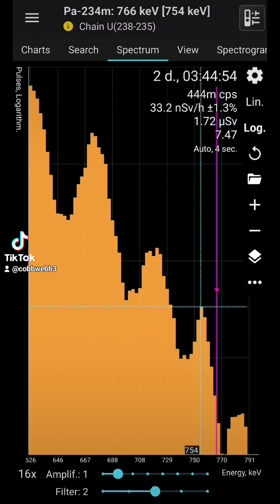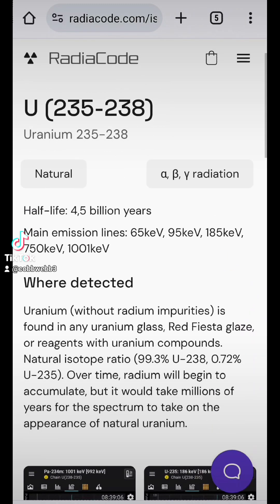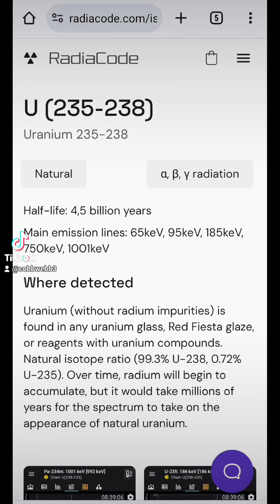There's your uranium peak. And this is your typical ratio. 99.3% uranium-238 and 0.72% U-235.